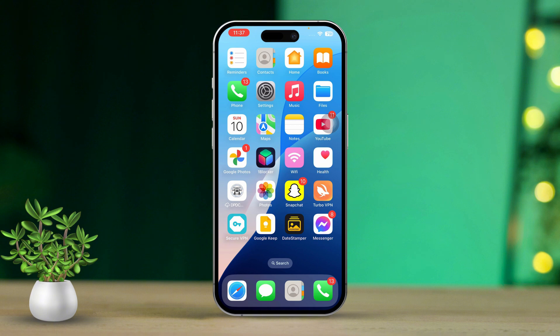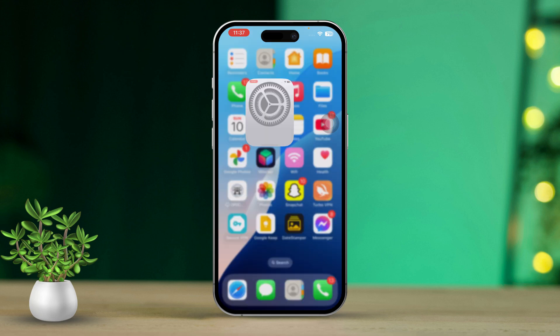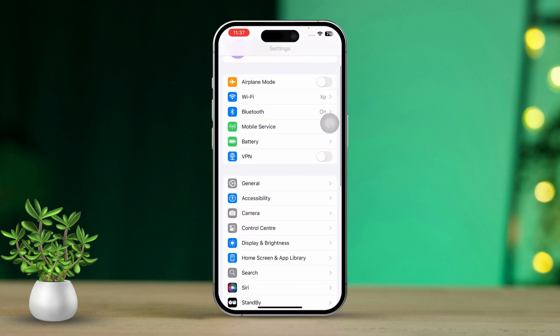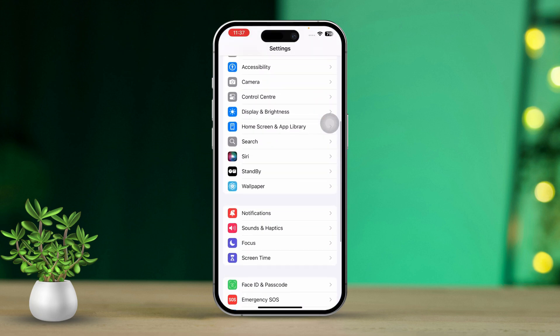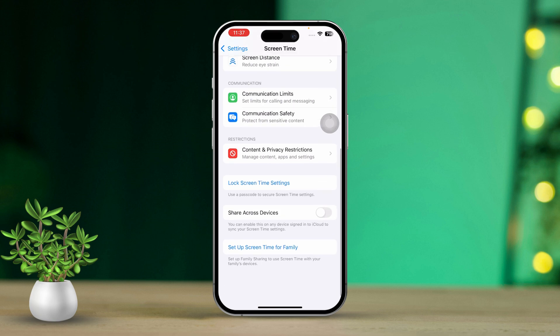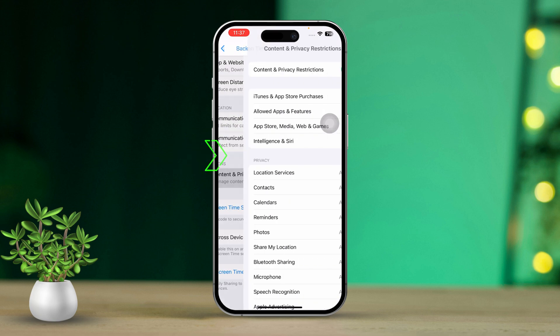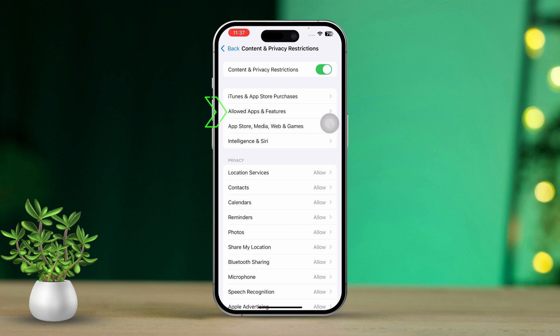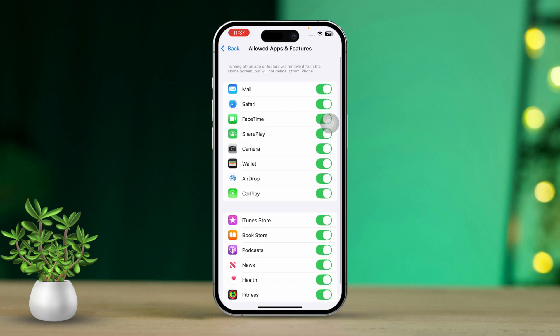Solution 3: Turn off camera restriction for FaceTime. Open Settings on your iPhone, then scroll down and tap on Screen Time. After that, scroll down and tap on Content and Privacy Restrictions. Next, tap on Allowed Apps. Make sure that FaceTime and Messages are toggled on.